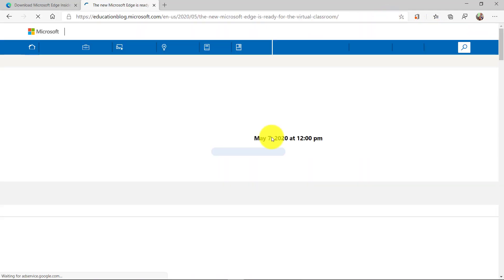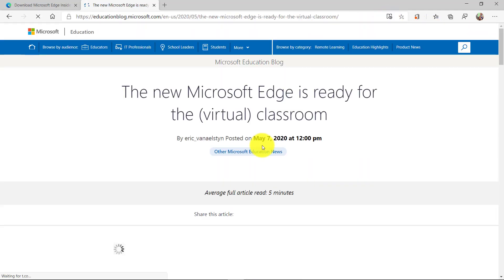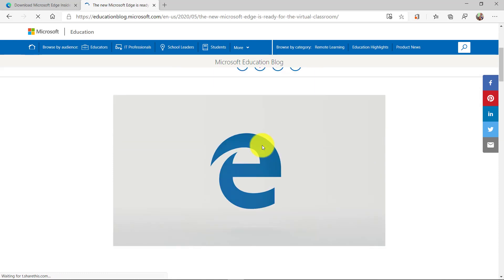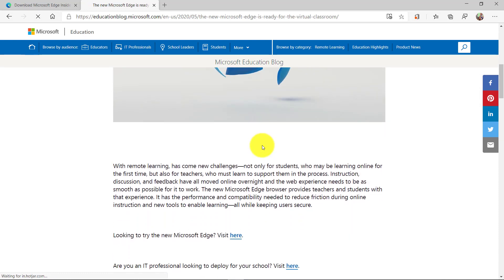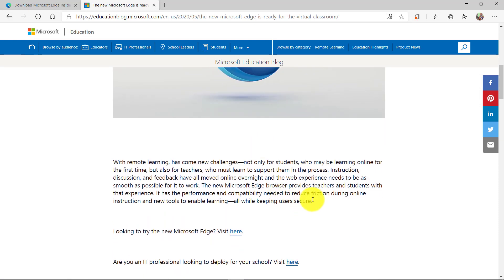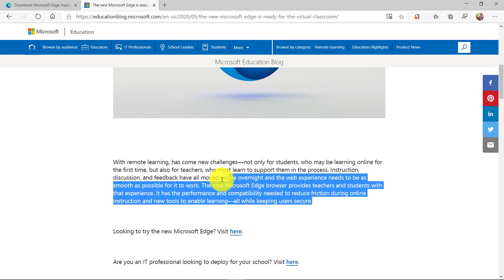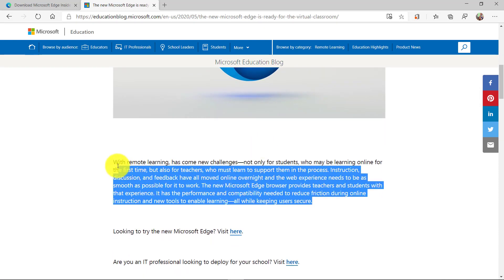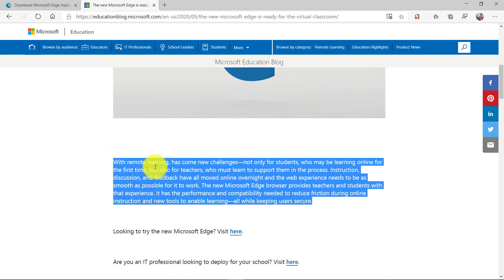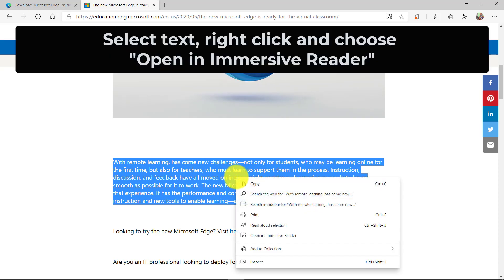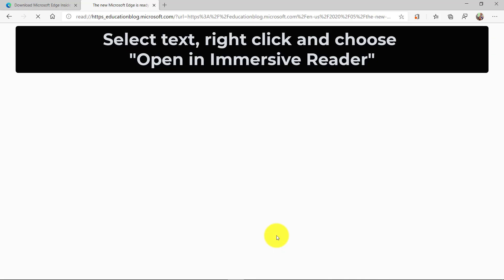What I'm going to show is a combination of the ability to select any text. I'm going to select a chunk of text right here and let's say I want to translate that and read it out loud. I can right click and choose open in immersive reader like this.